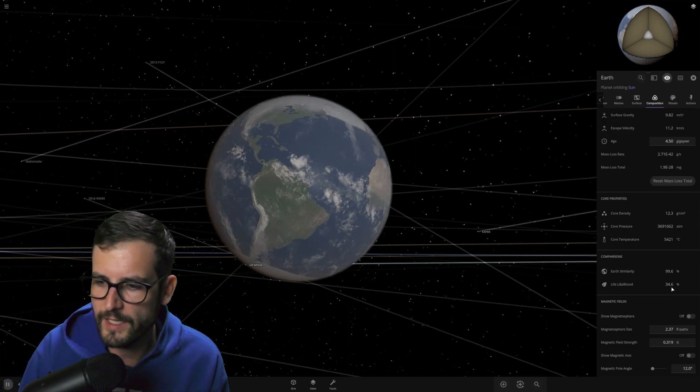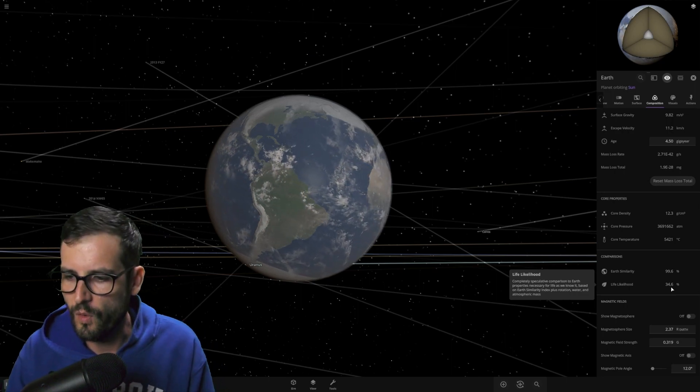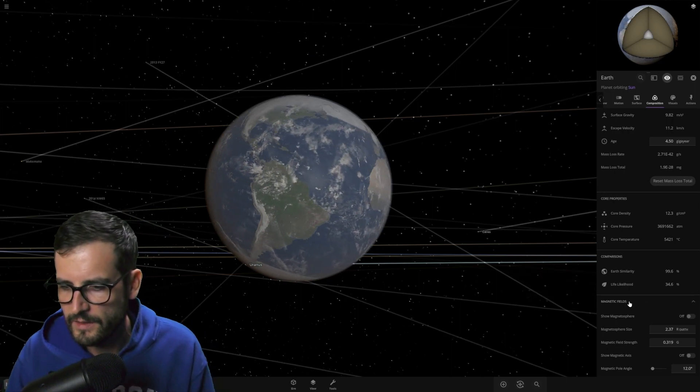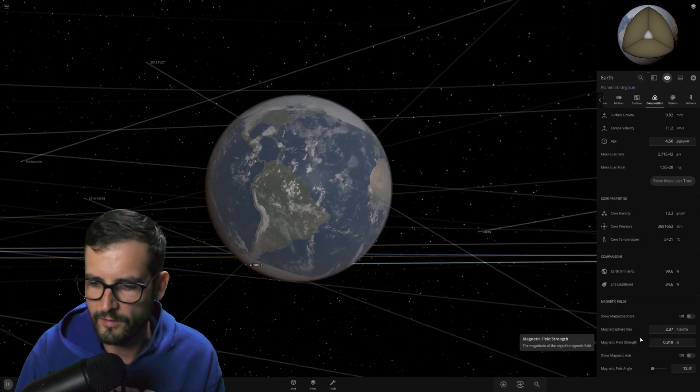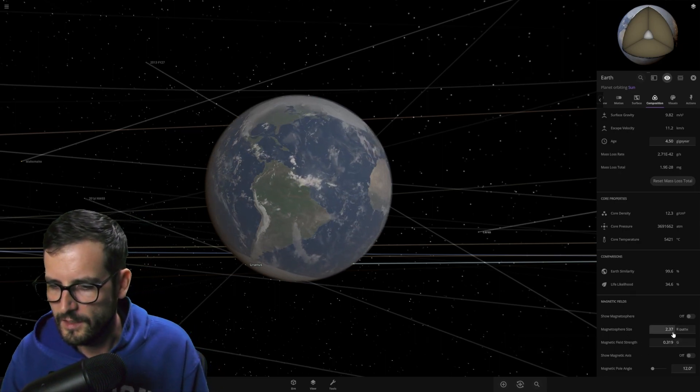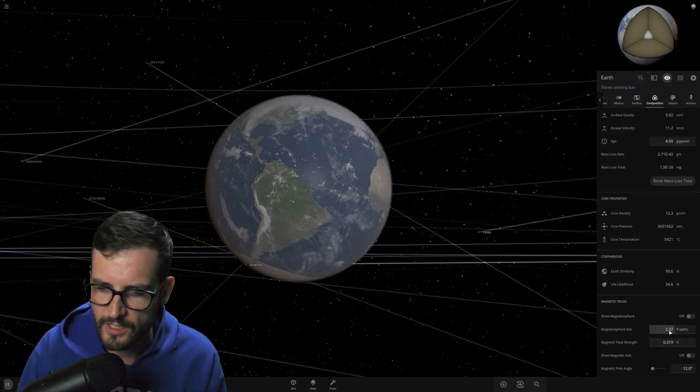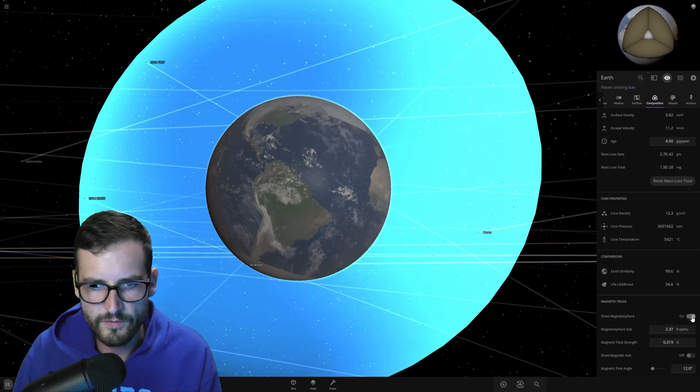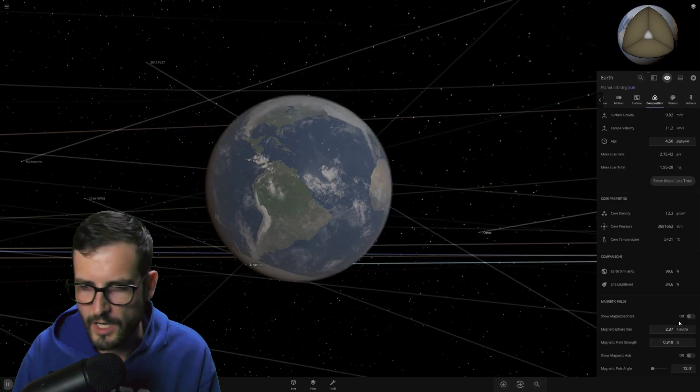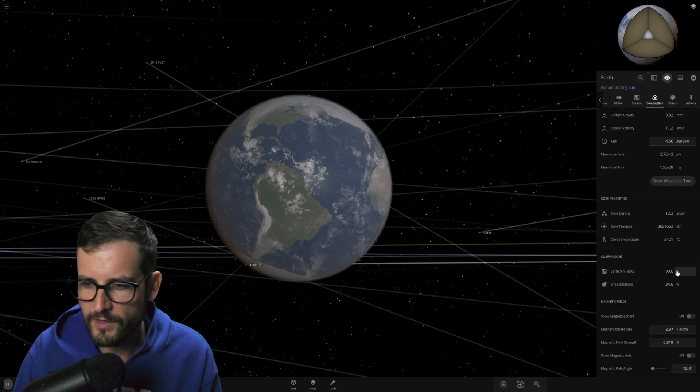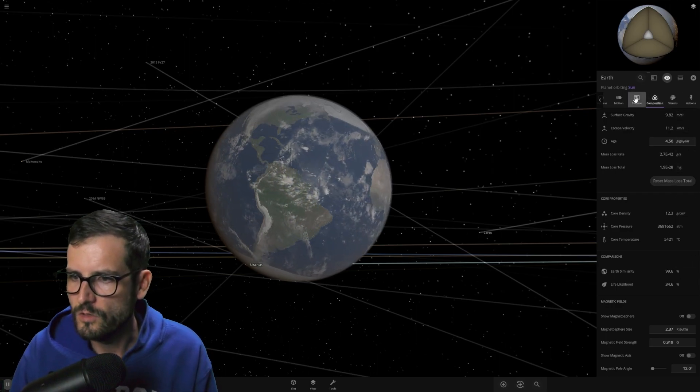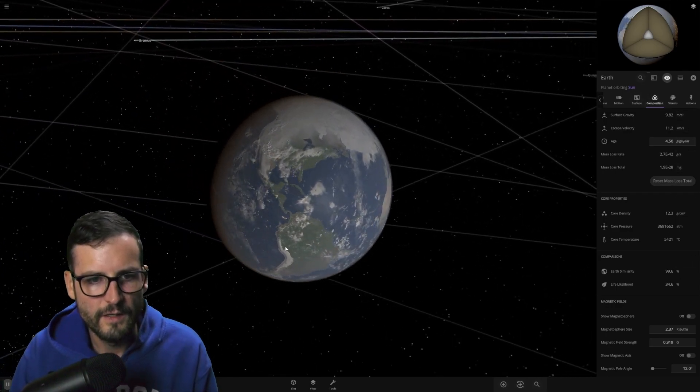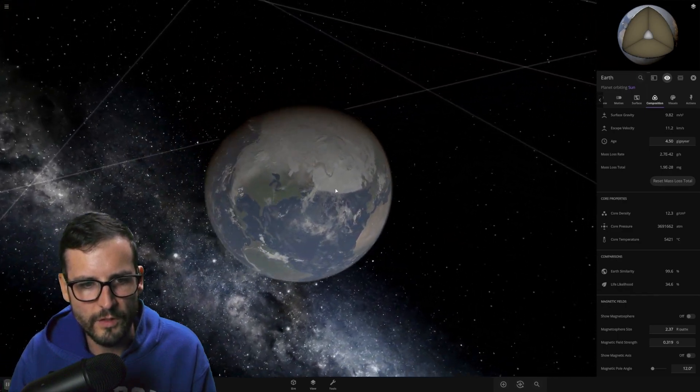As we see the life likelihood, still at 34.6. So it's gone down, but it hasn't gotten lower, if that makes any sense. The magnetosphere hasn't actually changed over here. So that is very interesting. That just might be a simulation error or whatever. But magnetosphere has not changed. So that's the same. But let's take a look at the actual planet itself.